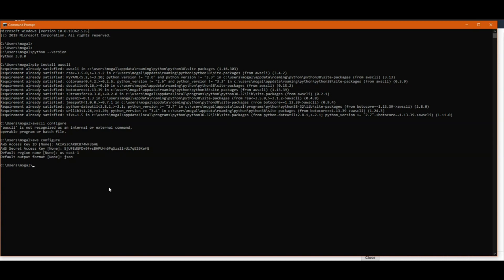So now you can run commands like aws s3 ls, which should list down all the buckets in your account.